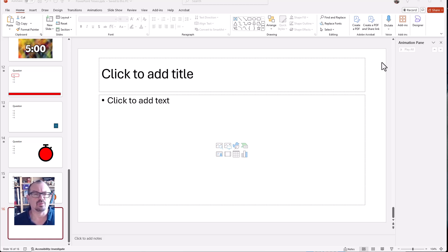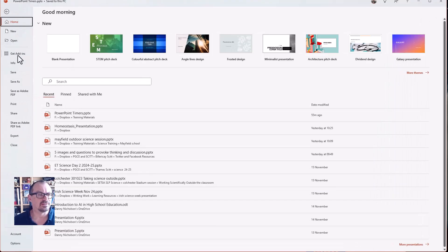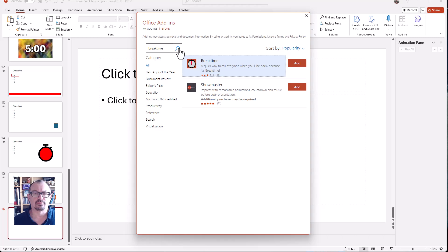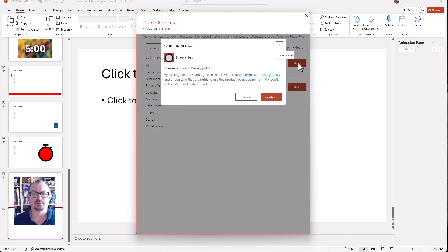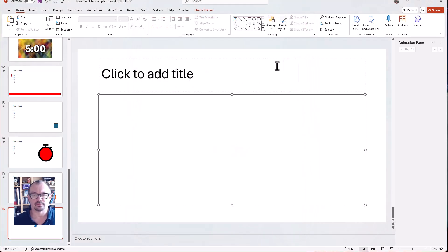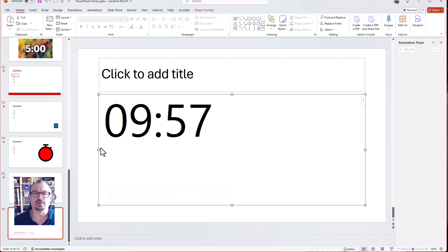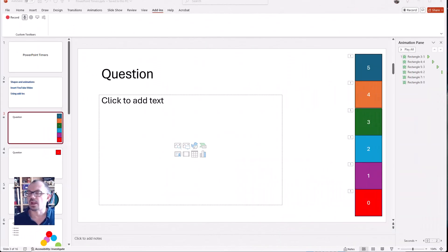Finally, there are add-ins you can get for PowerPoint which will provide timers. Go to File and get Add-ins, search for different add-ins - one of which is called Break Time. Add that to your PowerPoint, click Continue, and it gives you a nice timer for your screen which you can customize, start, and stop. You can set it up and have it ready to go - hit Start and it'll begin the countdown as a proper actual countdown clock timer. So there are lots of different ways to add timers in PowerPoint: some really simple like the bar across the screen, some needing a little more planning like the stacked countdown blocks, or just throw a YouTube timer in instead.